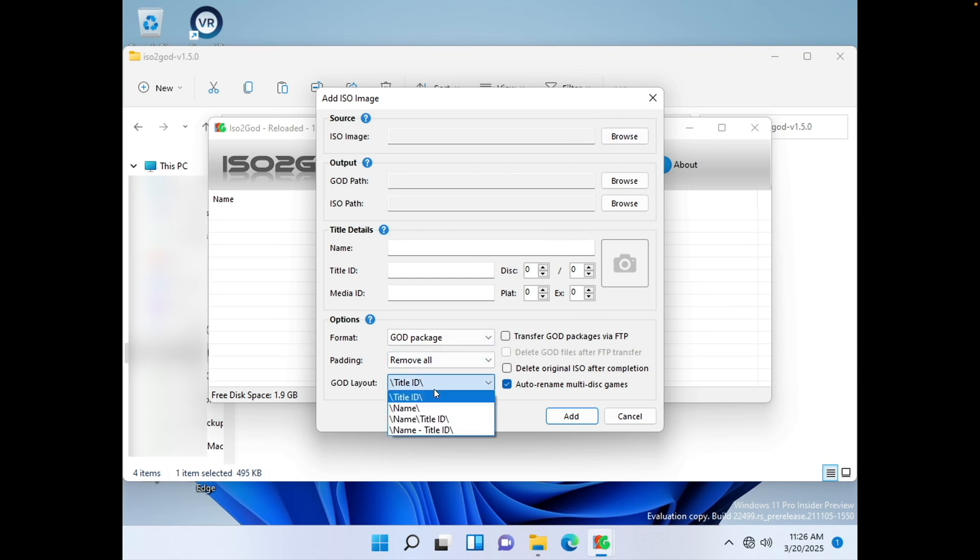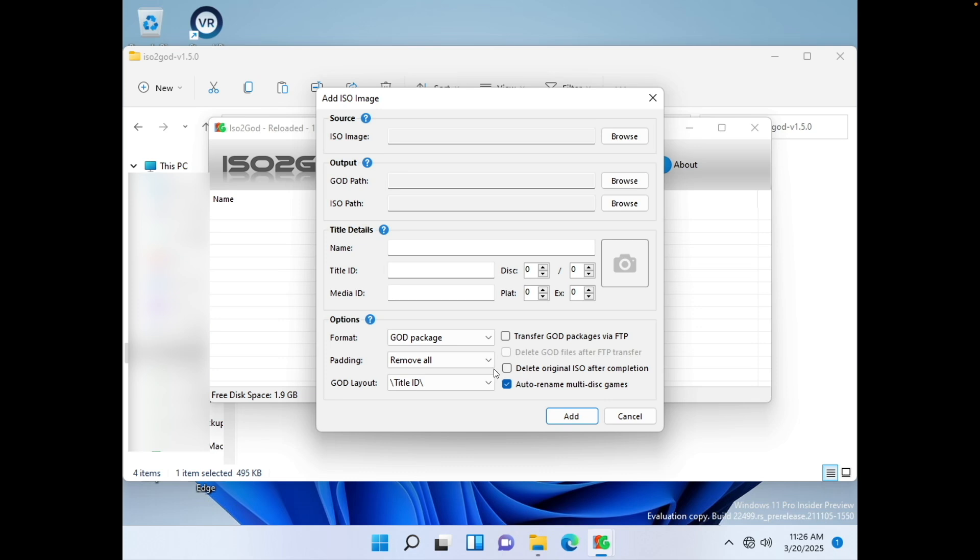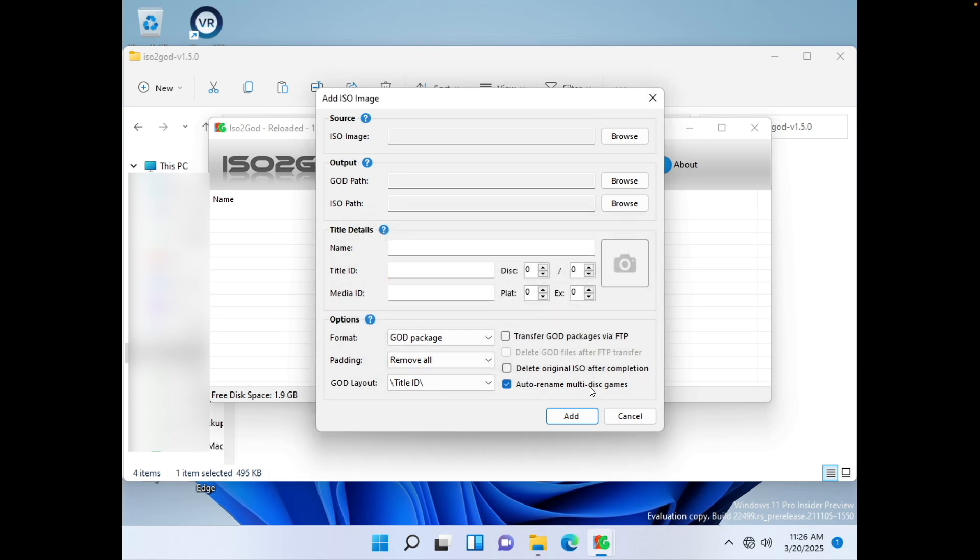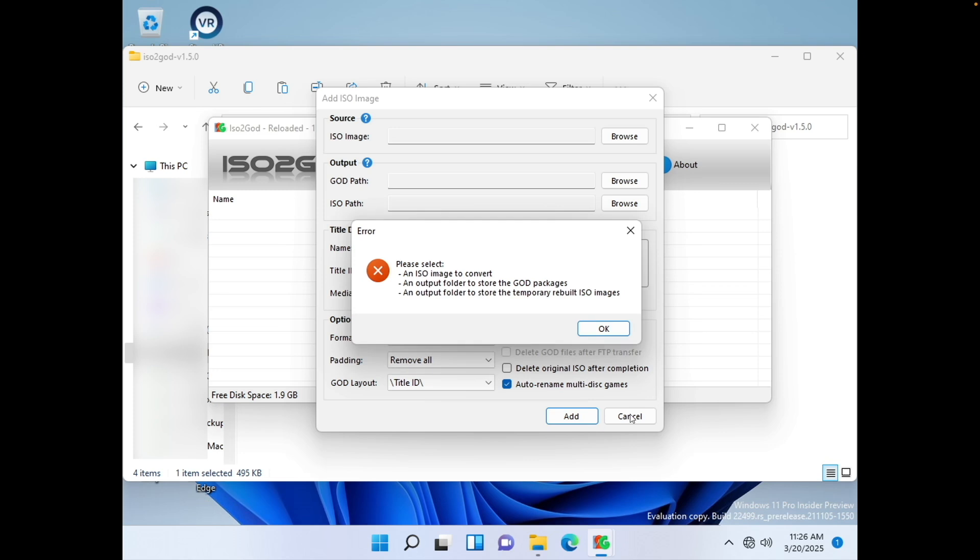This is just some details that it'll display whenever you click on Browse and choose an ISO image. Make sure that the layout is Title ID here. And all other settings you can leave as default. I chose this setting to delete the original ISO, but you don't need to.